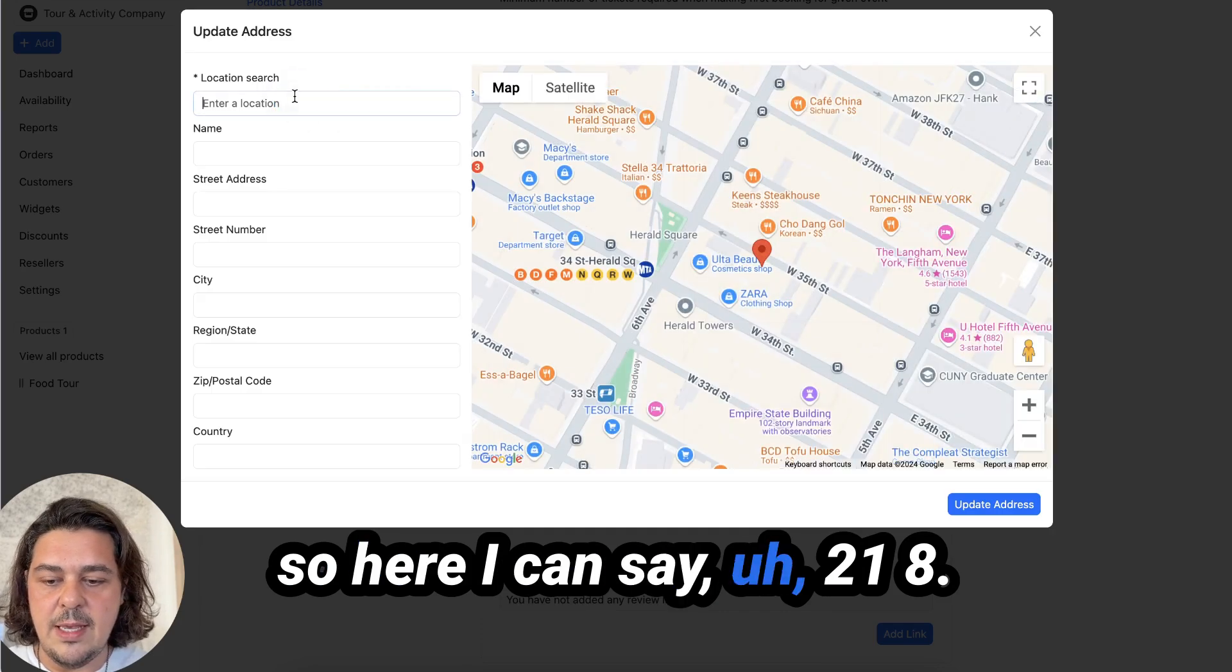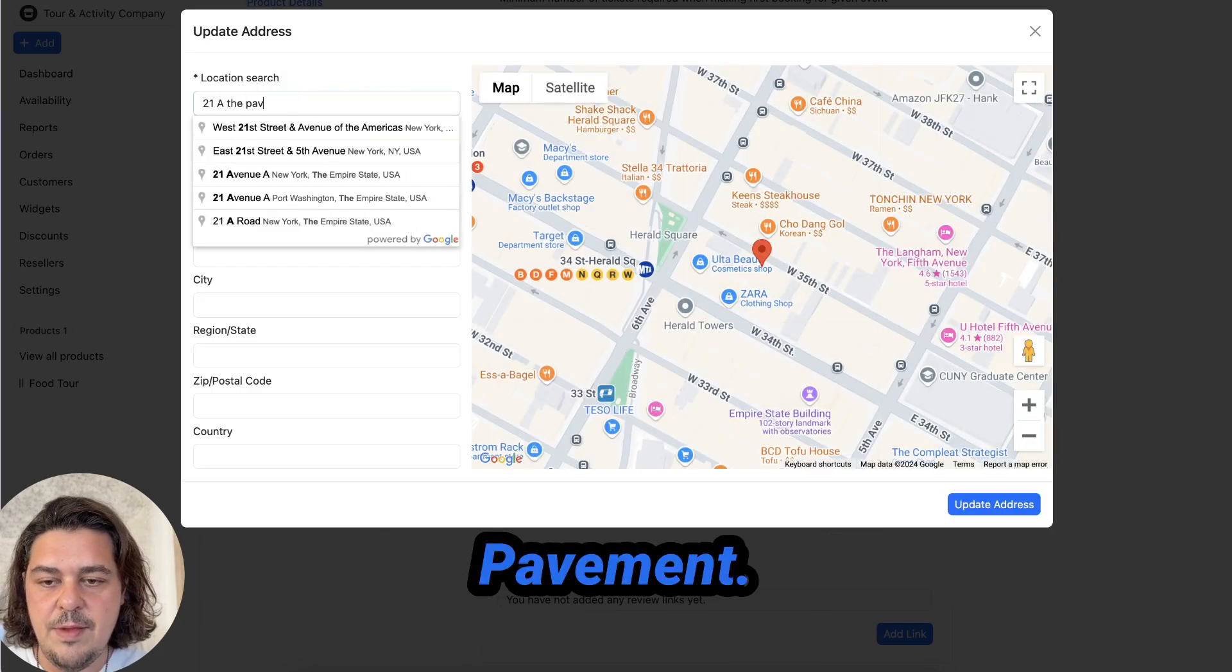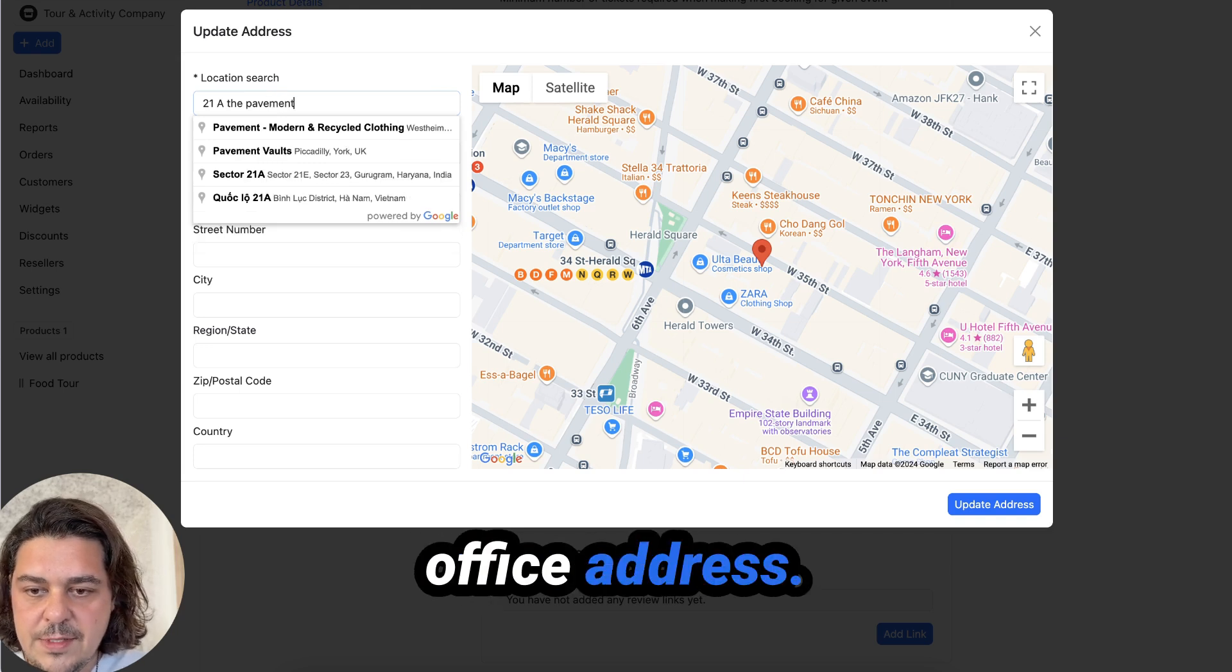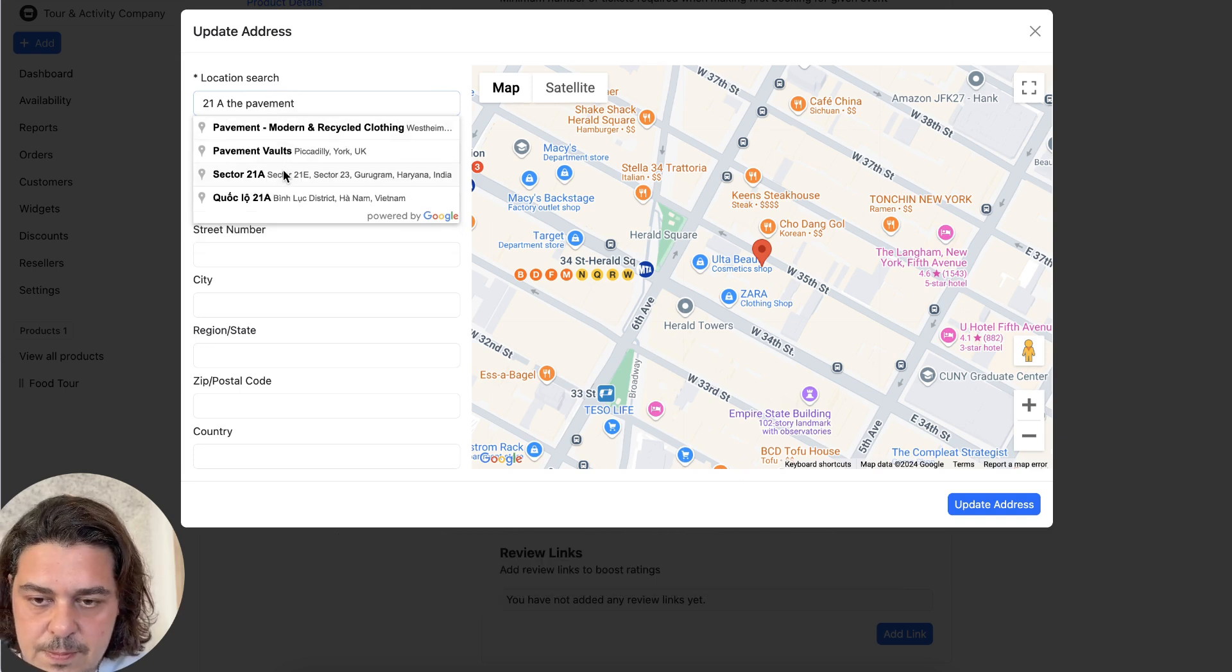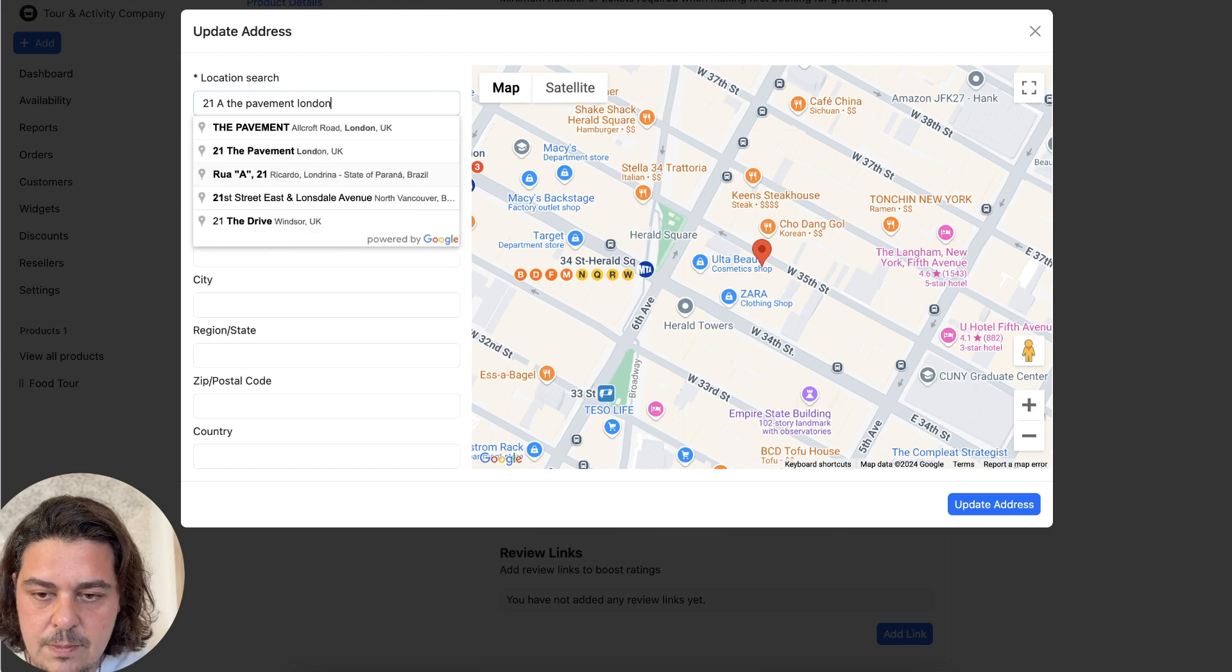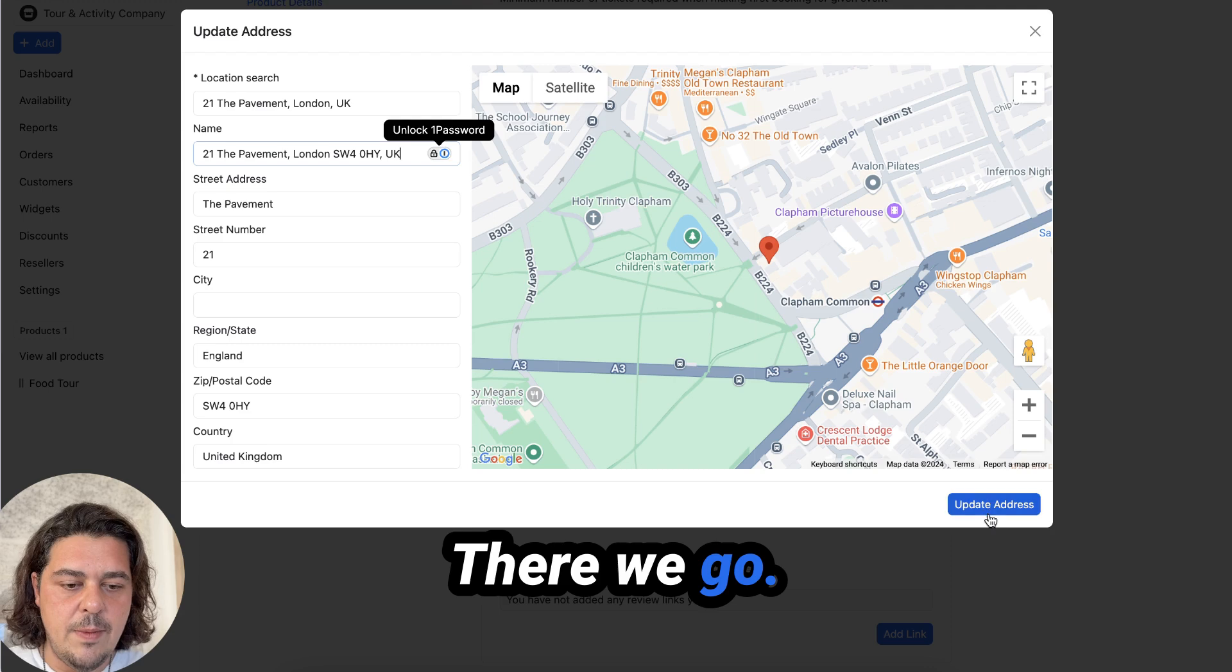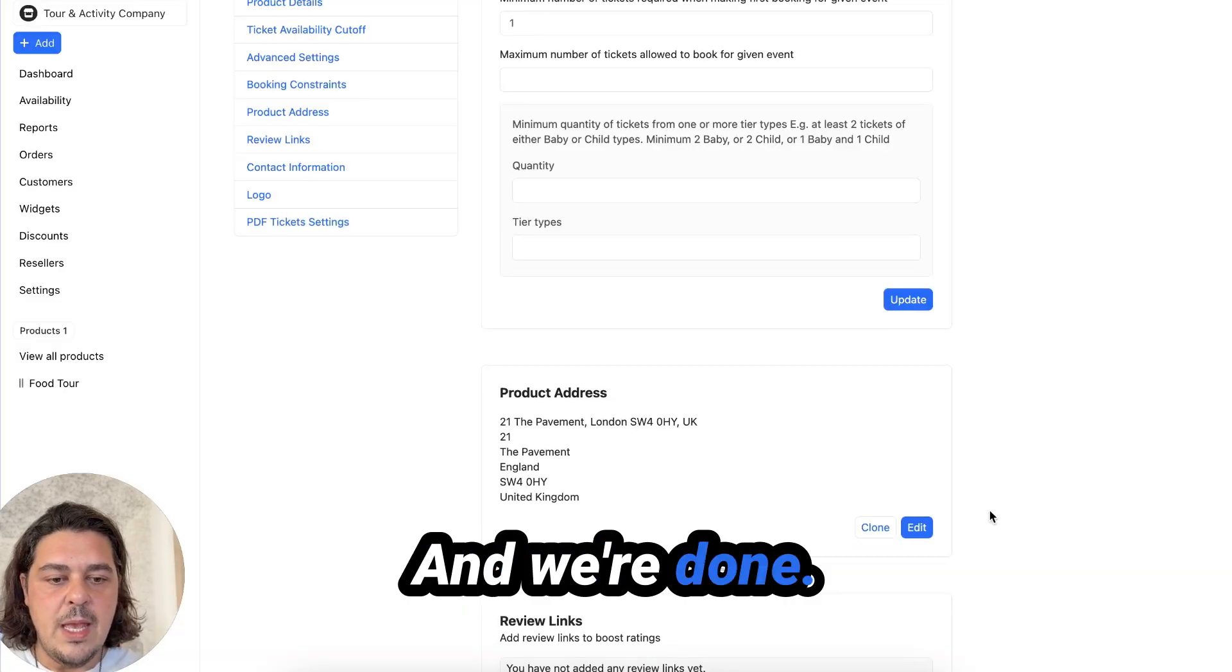I would put my address in. So here I can say 21 events to the office address. If you're ever in London, there we go. Update that. And we're done.